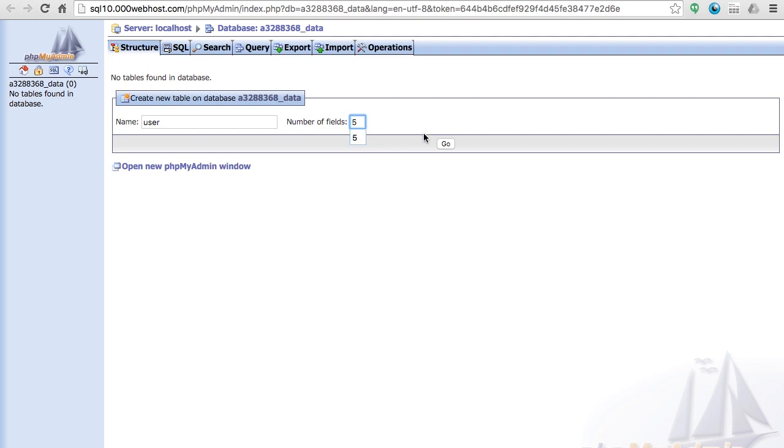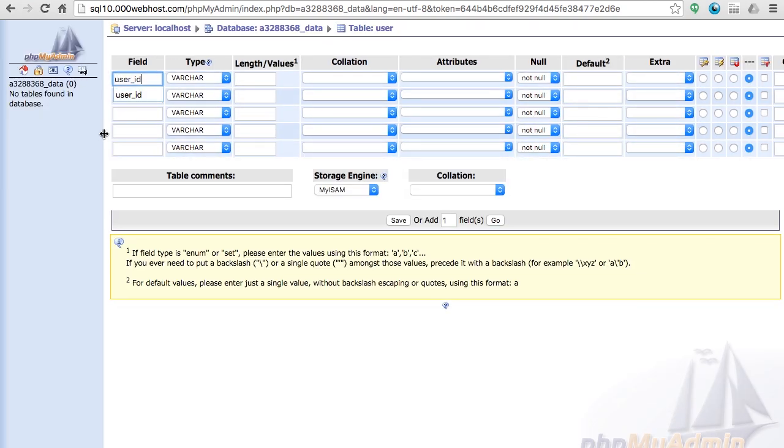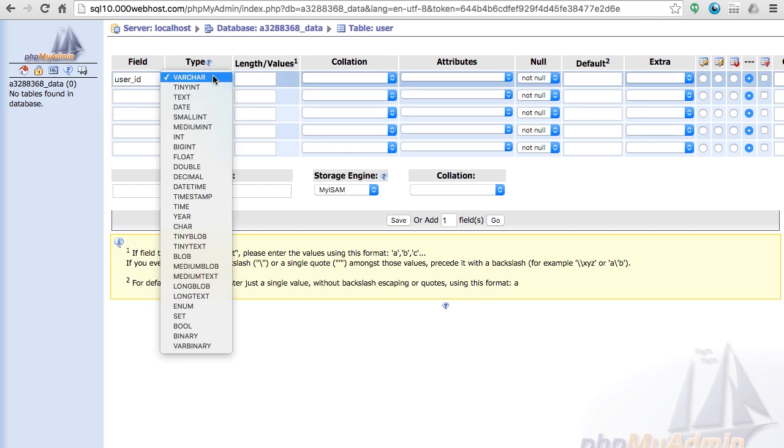So number of fields is five, and now the first field would be the user_id field and this is what's going to make a user unique in the database. You want every user to be unique in the database.